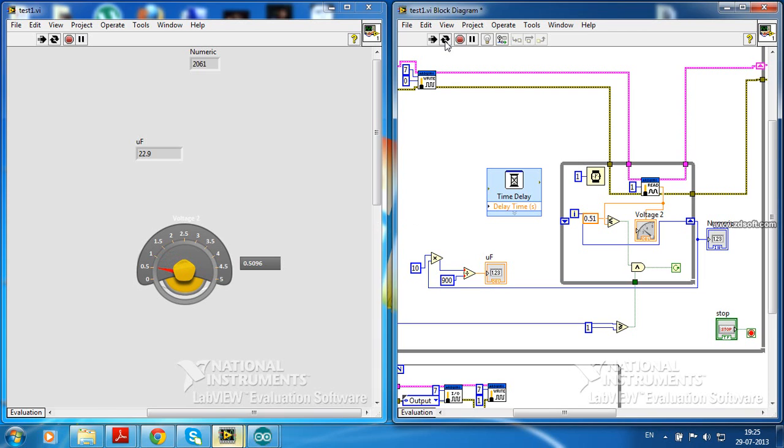Here it is showing 22.9µF instead of 20µF.